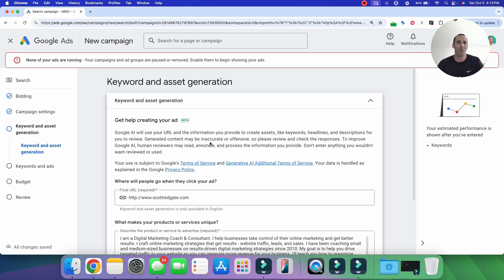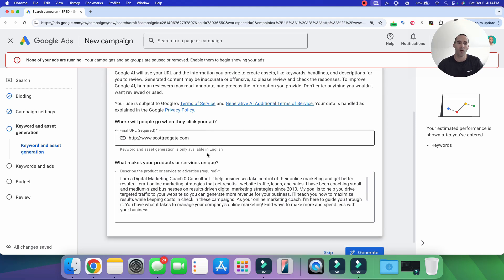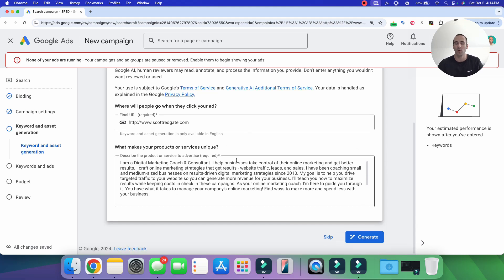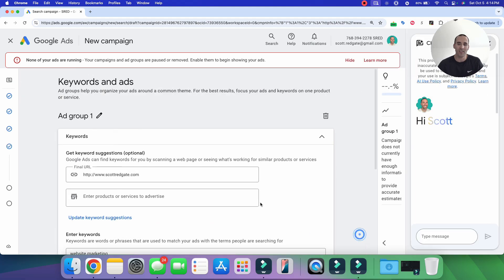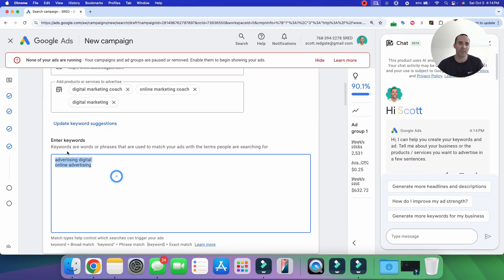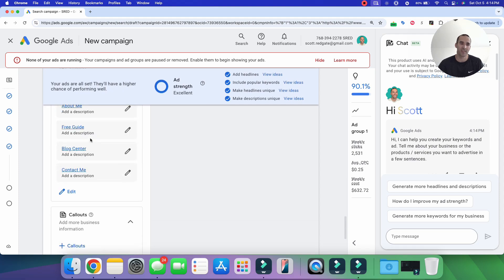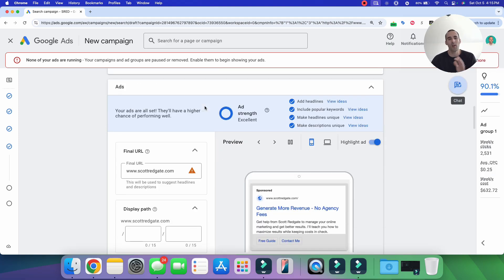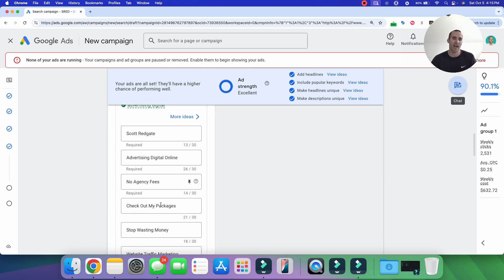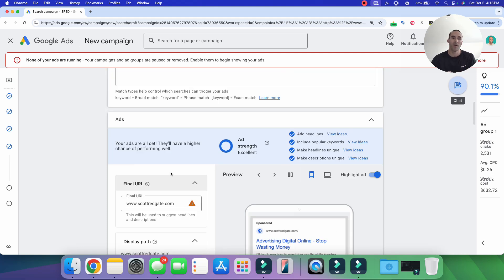Next, Google's AI wants to assist with ad creation. You input your URL and describe what makes your product or service unique, and Google fills in ad copy for you. I'll click 'Generate' so you can see what it looks like. Google's AI inputs suggested keywords and fills in headlines and descriptions for the ad. For conversion-based campaigns, I recommend reviewing competitor ads and using tools like ChatGPT to refine headlines and descriptions, but we won't do that today.